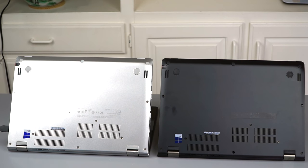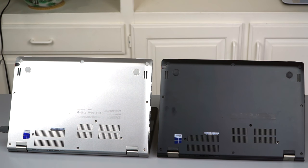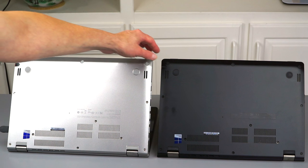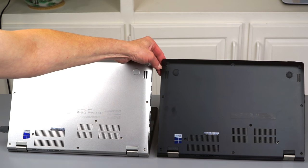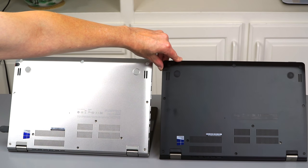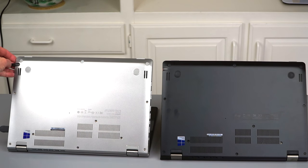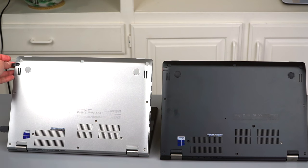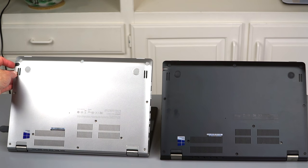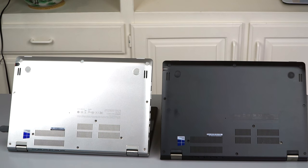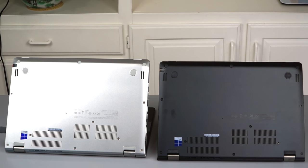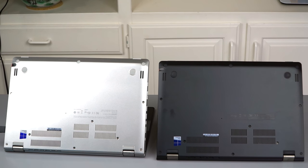And taking a look on the underside, again, other than the color difference, you're looking at the same thing right down to the little Wacom pen that ships in both of these and lives in a silo, recharges while it's in the silo. These both have Wacom AES pens with 2048 levels of pressure sensitivity.